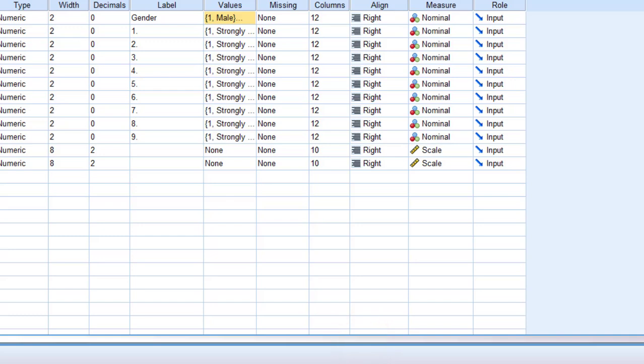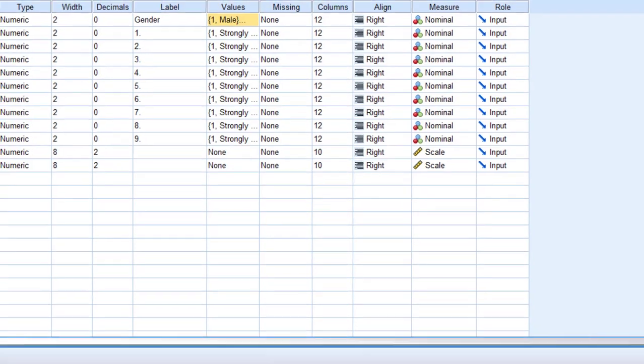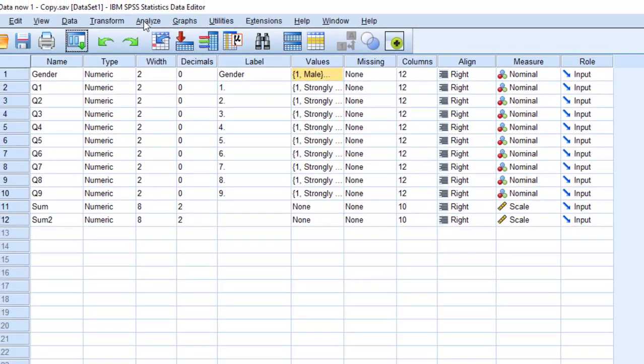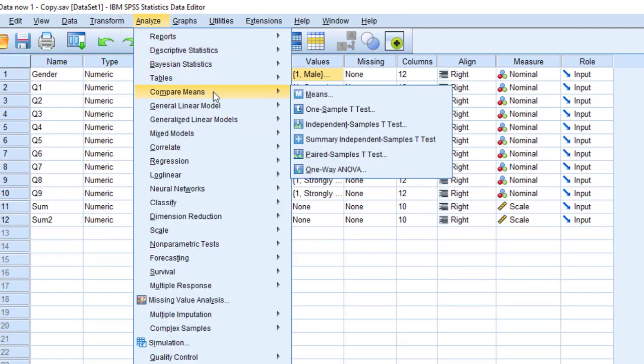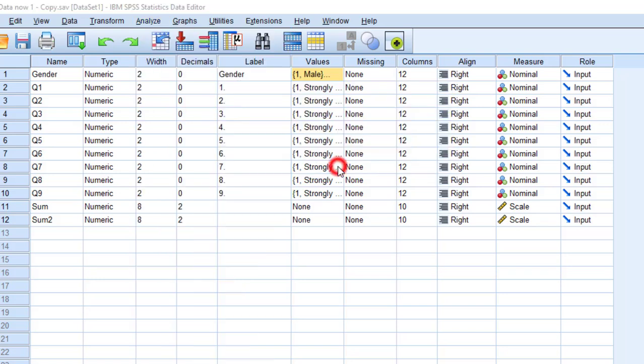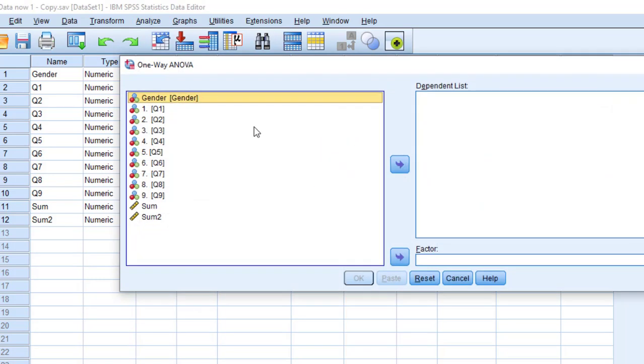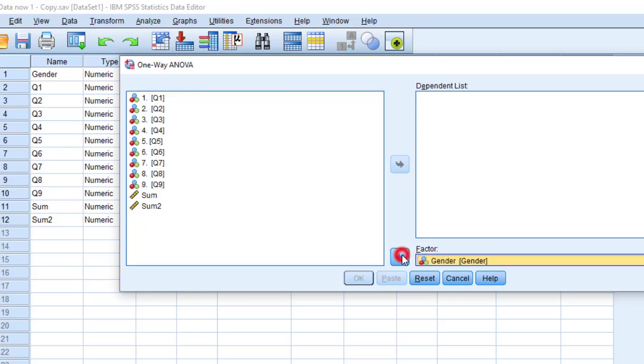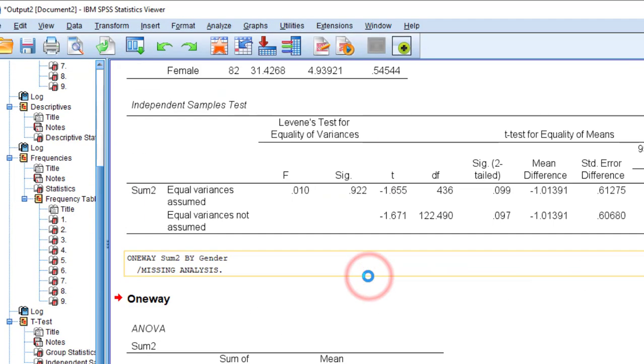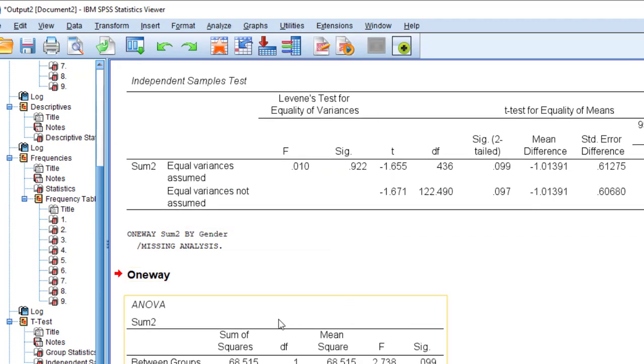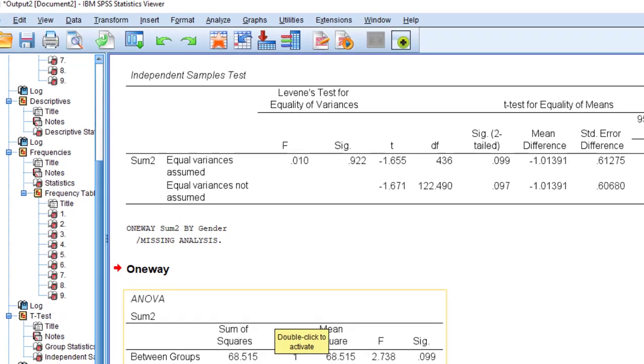I'm going to go to analyze, compare means, and choose one-way ANOVA. I'm going to do the same way by moving gender to the factor group and the sum of the Likert scale to the dependent list and click OK to run the analysis. This is the descriptive statistics of ANOVA.